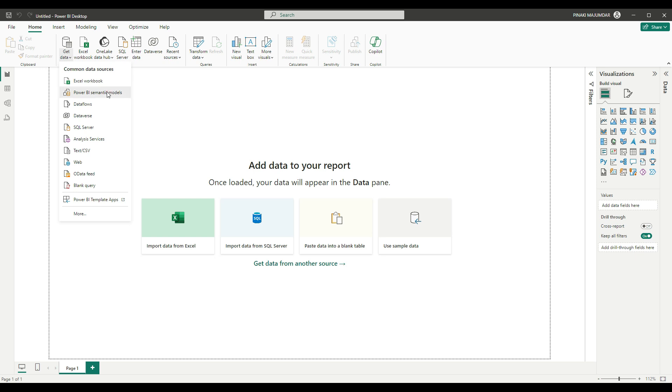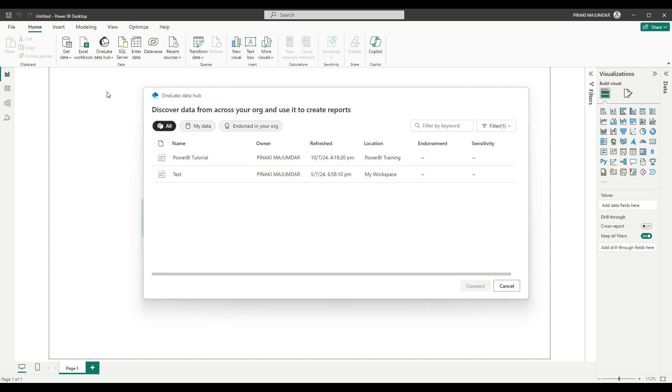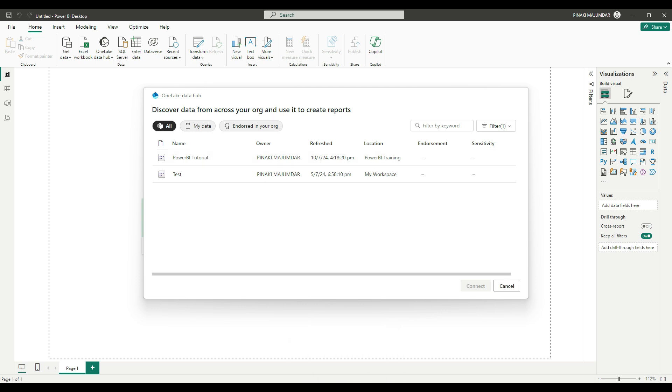You will have to choose this. Since I have logged in using the same ID for both my Power BI service account and desktop account, they are the same.